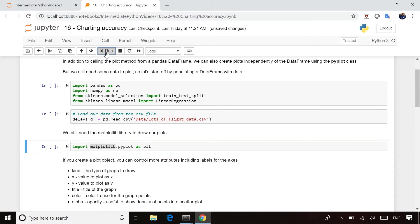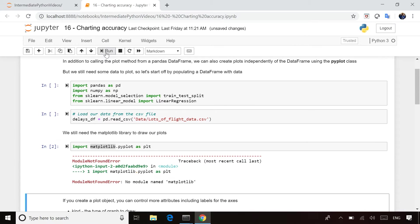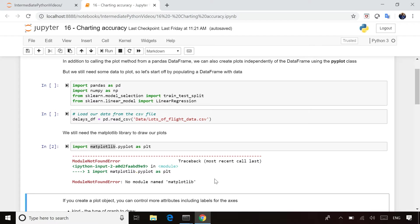When I run this line of code and try to import the library, I get an error message saying, cannot find the module matplotlib. This is probably the number one error message you're going to get used to seeing when you're working inside Jupyter Notebooks. So we want to learn how do we deal with that message when it comes up.